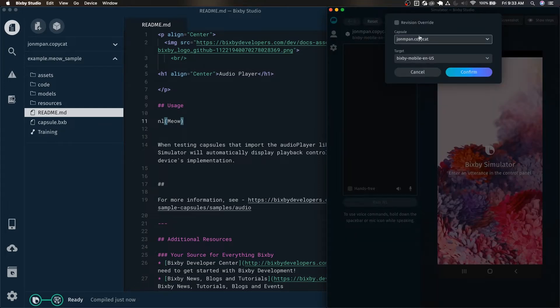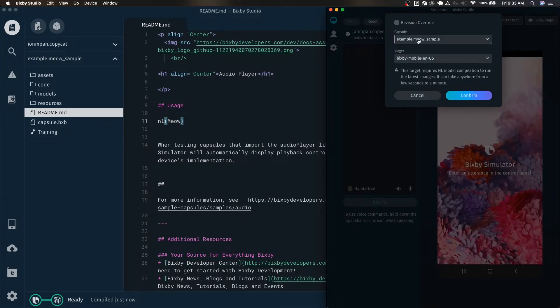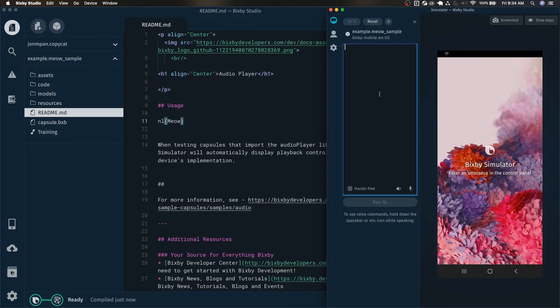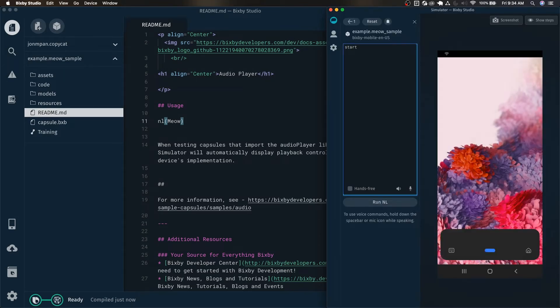We're going to switch from my copycat capsule over to the example meow sample capsule and we're just going to type in start.